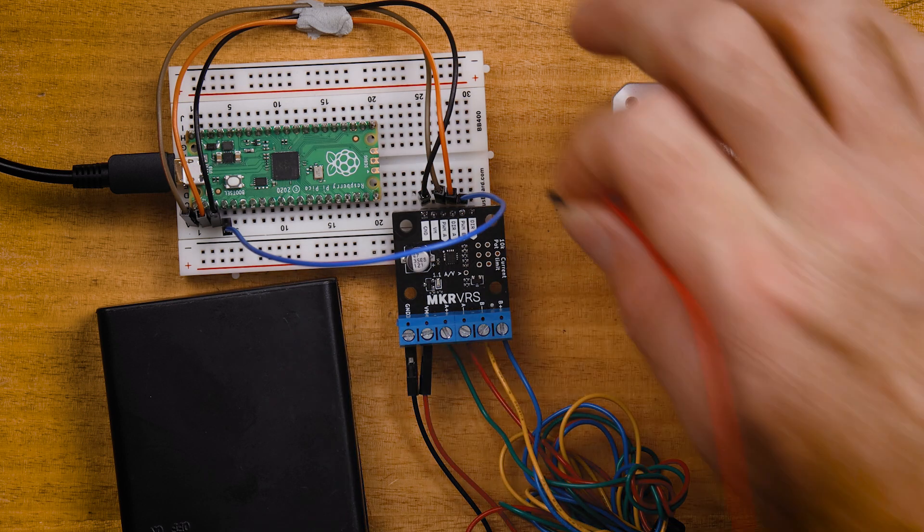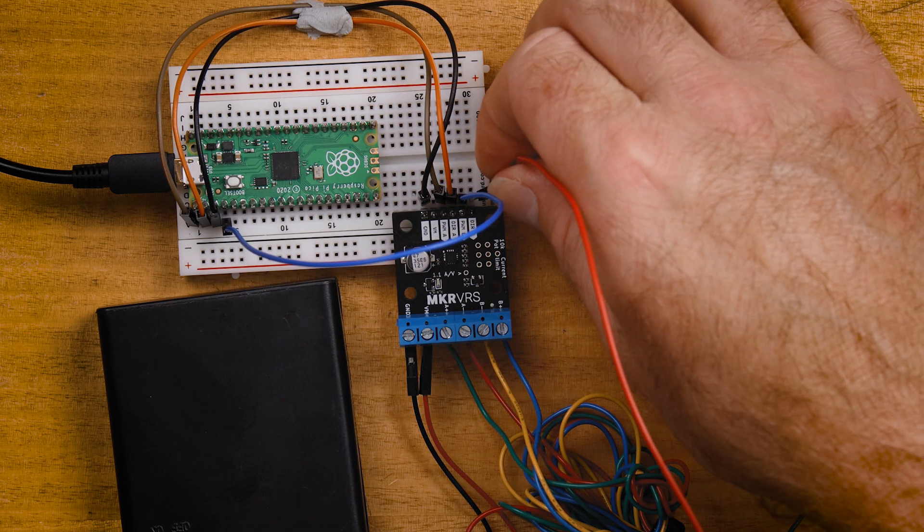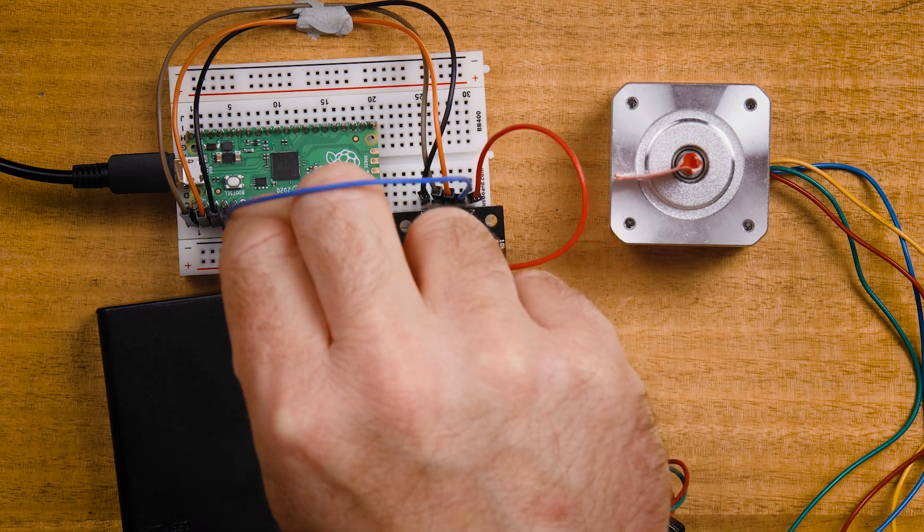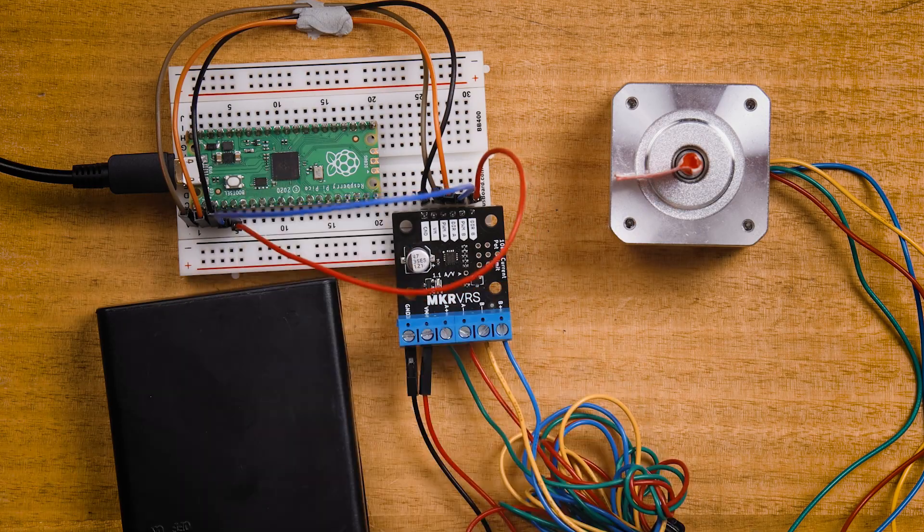Lastly we'll take another wire and connect the direction B input on the motor driver to GP3 on the Raspberry Pi.